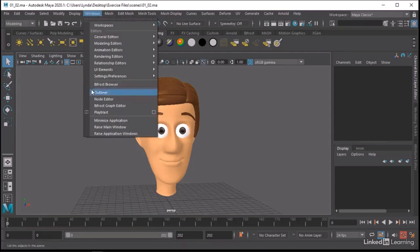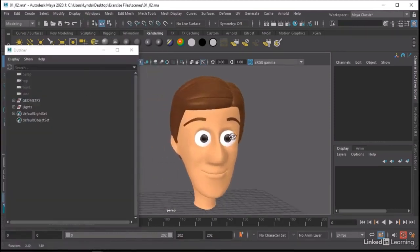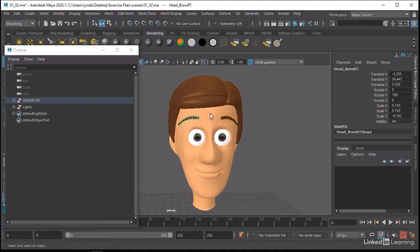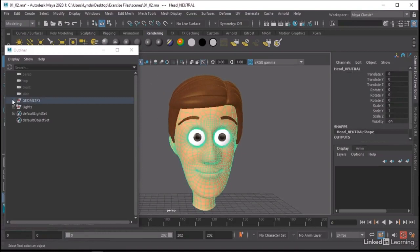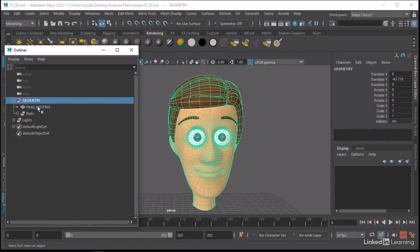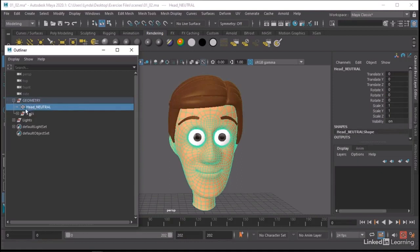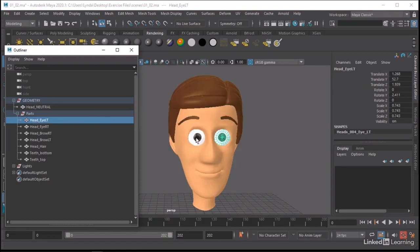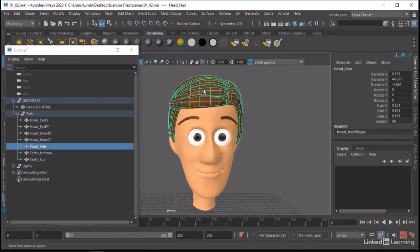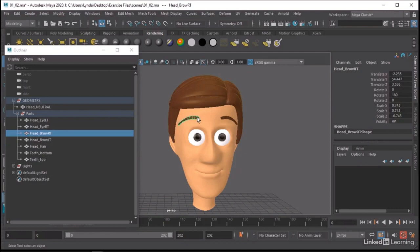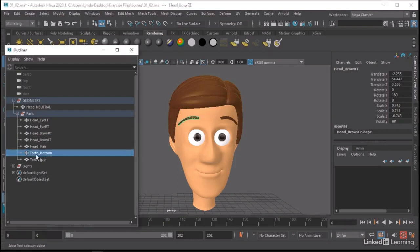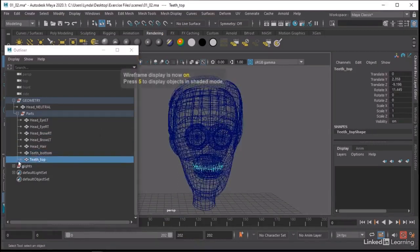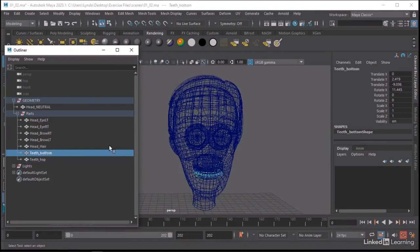If we go into our outliner, you'll see I've actually done a little bit of this work up front. If I select my head here, you'll see it's under a geometry group. In this particular group I have all the geometry in the scene: my head at the main level, and then a second group for all the parts of the character — things like the eyes, the hair, the brows, and top and bottom teeth.